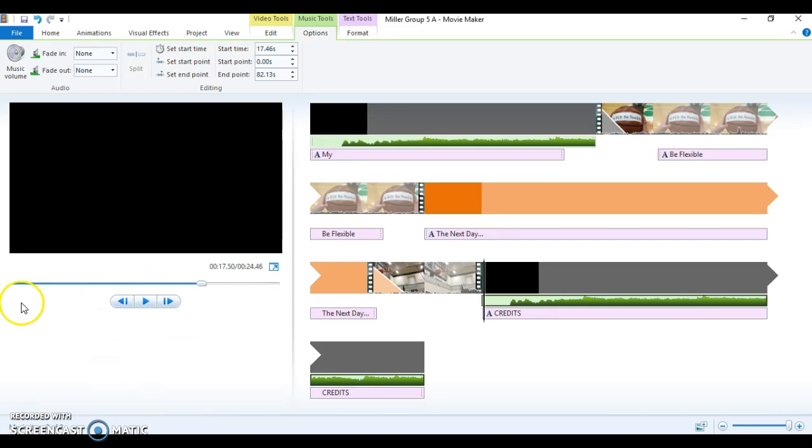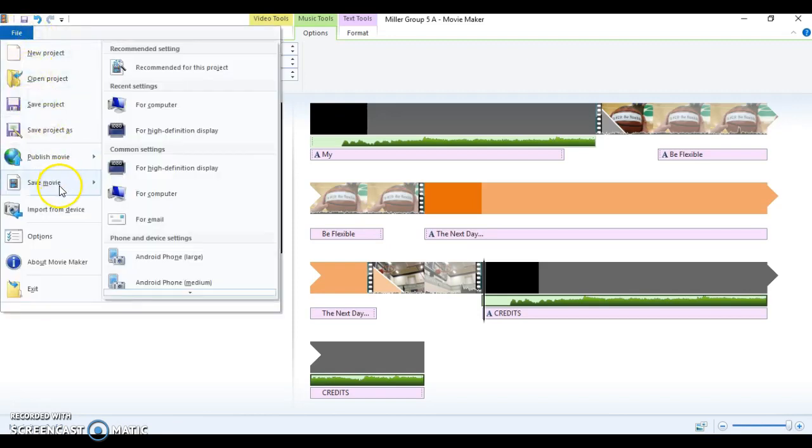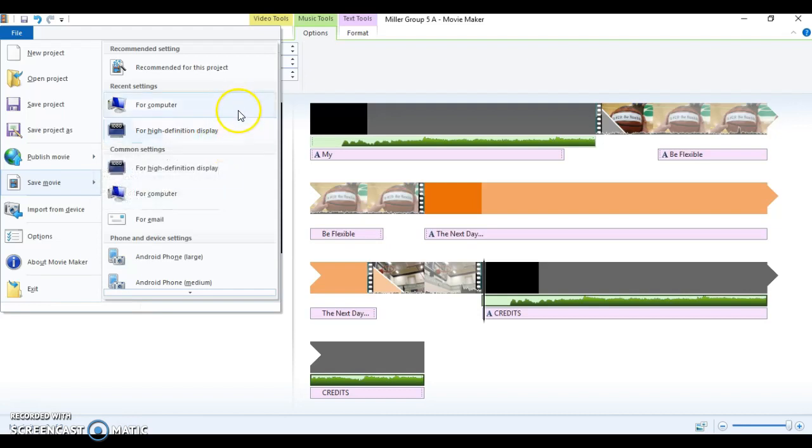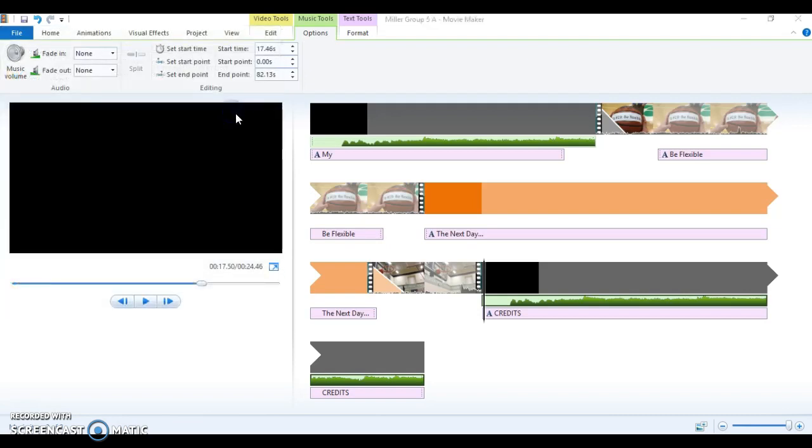You are going to go to File. You are going to go to Save Movie and you can either choose for high definition display or for computer. For high definition display just takes longer, so I'm just going to do for computer.